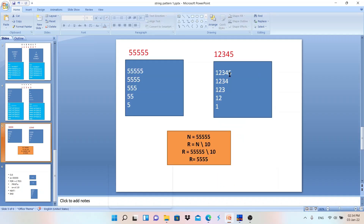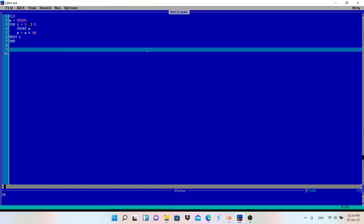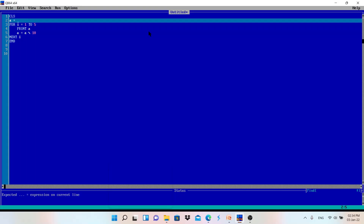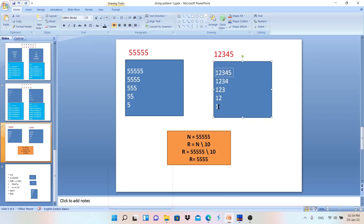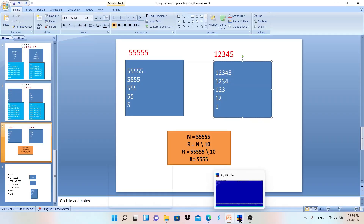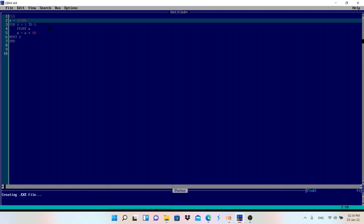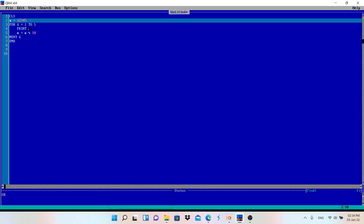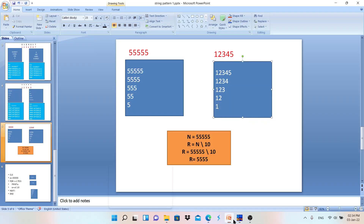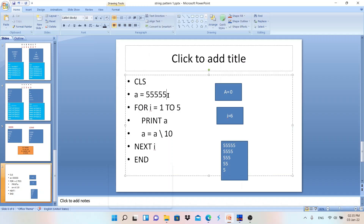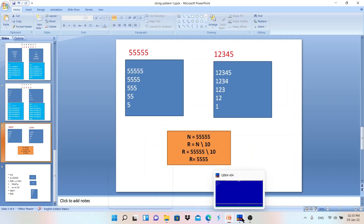Now let's do some changes. For the pattern 1 2 3 4 5, 1 2 3 4, 1 2 3, 1 2, 1 — we are doing the same thing (removing the last digit). Let me change the number to 1 2 3 4 5 only; nothing else changes. Running the program: first time 1 2 3 4 5, next time 1 2 3 4 (last digit removed), then 1 2 3, 1 2, and 1. Correct result. Doing the dry run for this is your homework.